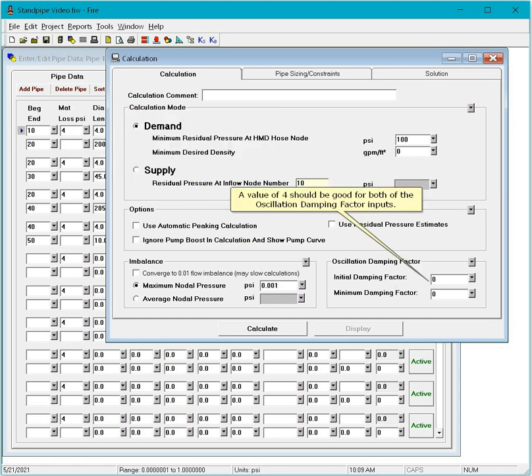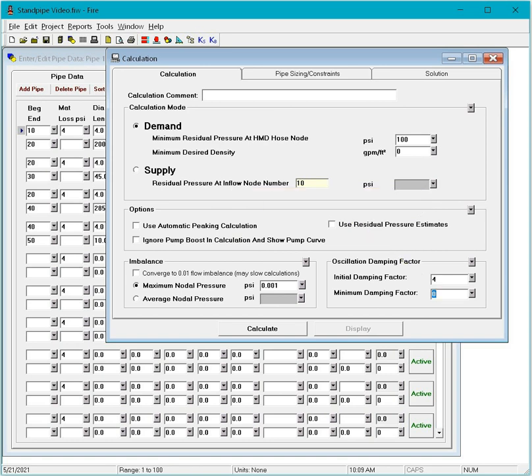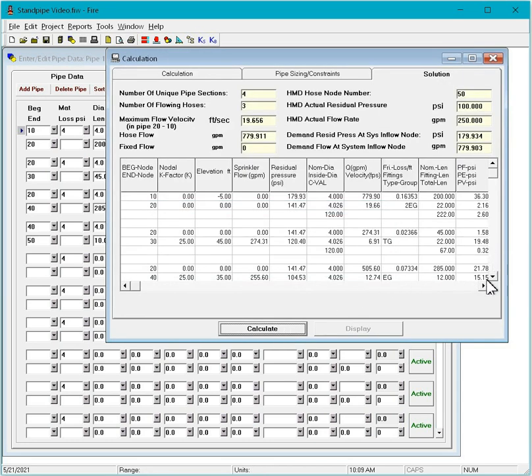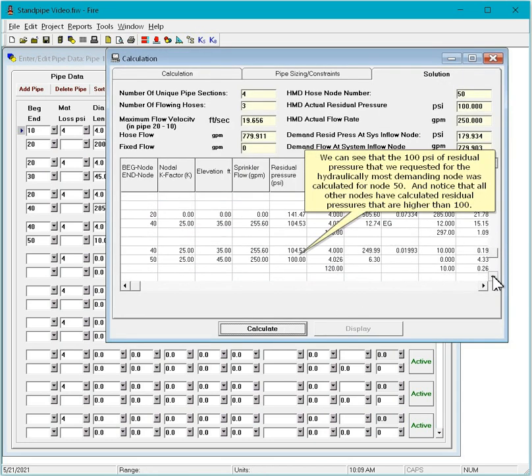A value of 4 should be good for both of the oscillation damping factor inputs. Click the calculate button. We can see that the 100 PSI of residual pressure that we requested for the hydraulically most demanding node was calculated for node 50. And notice that all other nodes have calculated residual pressures that are higher than 100.